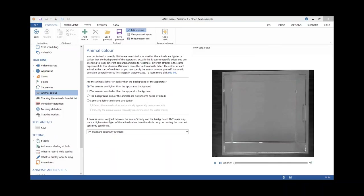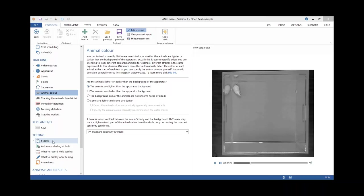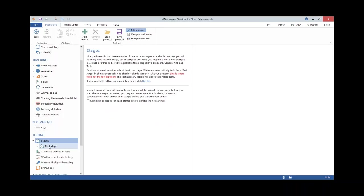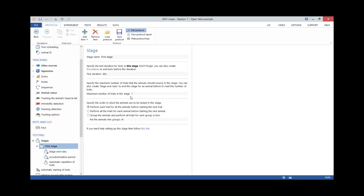We set up the animal color, which is the only thing you need to tell AnyMaze for it to start tracking your animals. It's a simple question: are the animals lighter or darker than the background? Here we have a white mouse and a gray maze — he's lighter than the apparatus background. We then set up stages, which divide your experiment into different parts. A good example is a water maze with a training stage and a probe stage. In our simple experiment, we just had a single stage with a single 60-second trial.